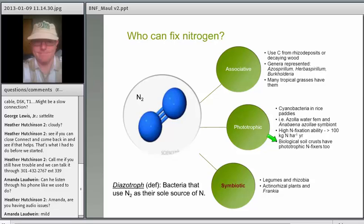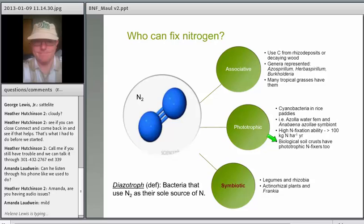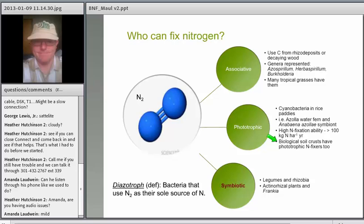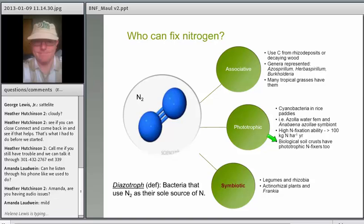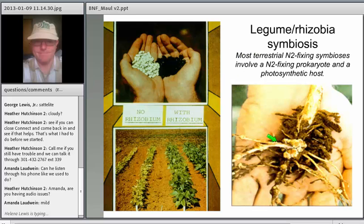Let's move on to symbiotic nitrogen fixation — the nitrogen fixation that we commonly think of in temperate areas like the mid-Atlantic region, where we have crops such as soybean, vetch, and pea. There are a number of different crops commonly used in this area. We see typical nodules here.